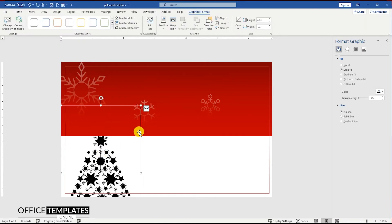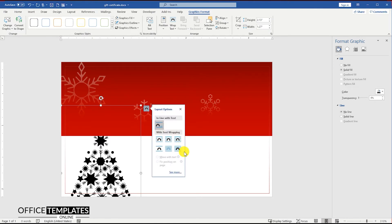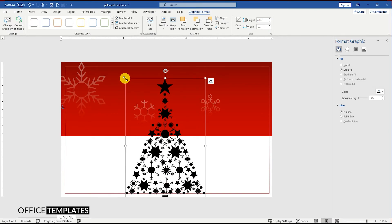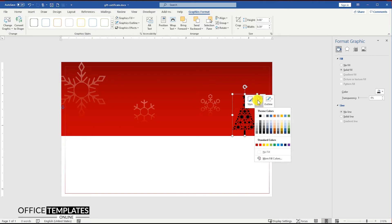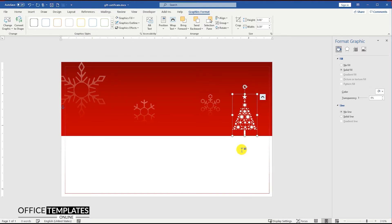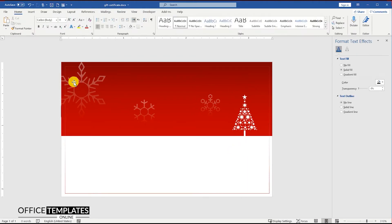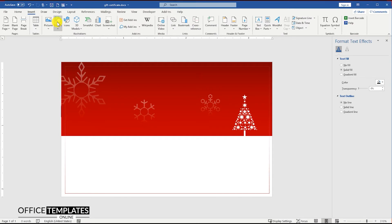Insert the Christmas tree image, resize it and move it to the right top side of the gift certificate. Then change the fill color of this to white to make it stand out a bit.